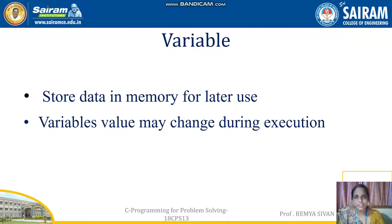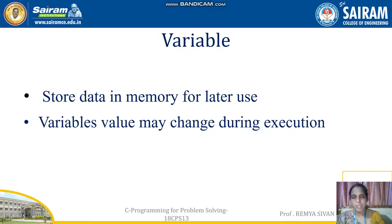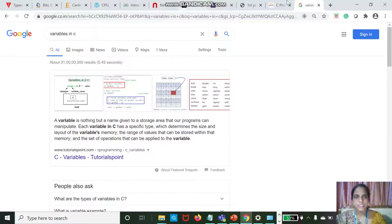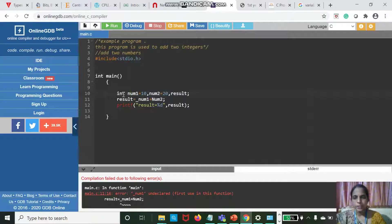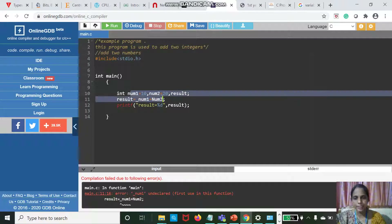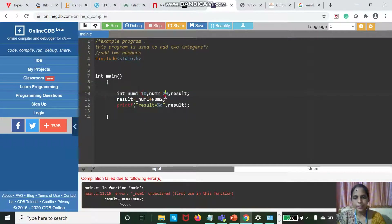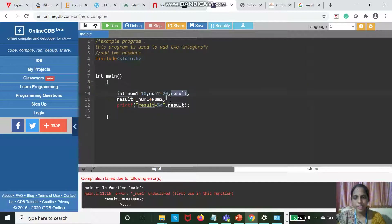Variables are identifiers. Why do we need a variable? We will go back to our program. This program is for two numbers, Num1 and Num2. The numbers are 10 and 20. Here, Num1, Num2, and result are all known as variables.